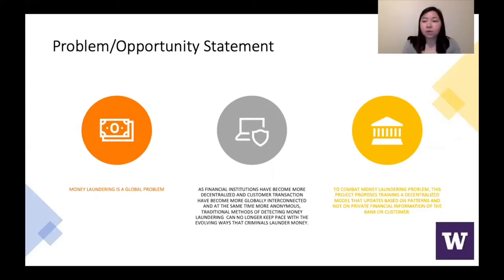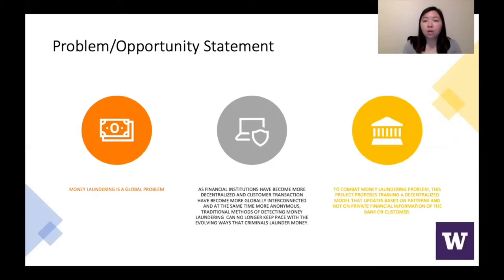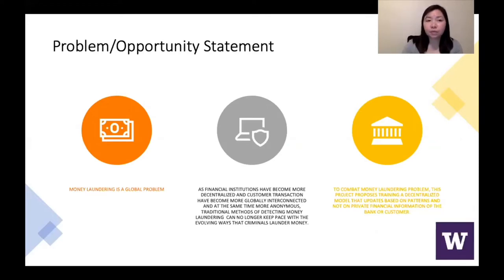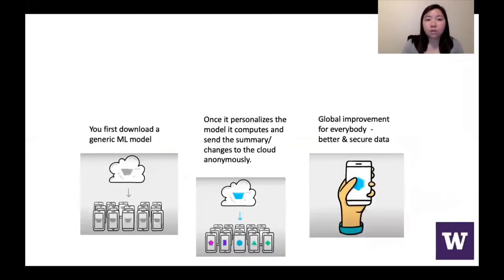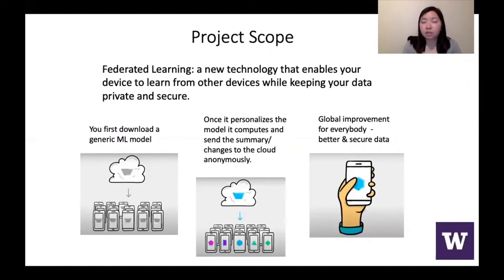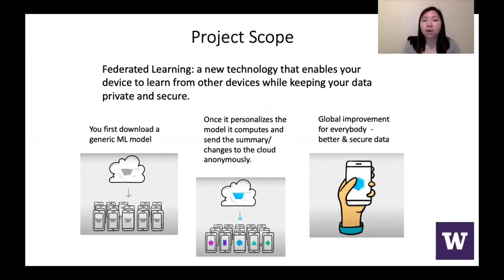This is where we propose a new method where we train a model that updates based on patterns and not on private financial information. So really federated learning is a new technology that enables your device to learn from other devices while keeping your data private and secure.